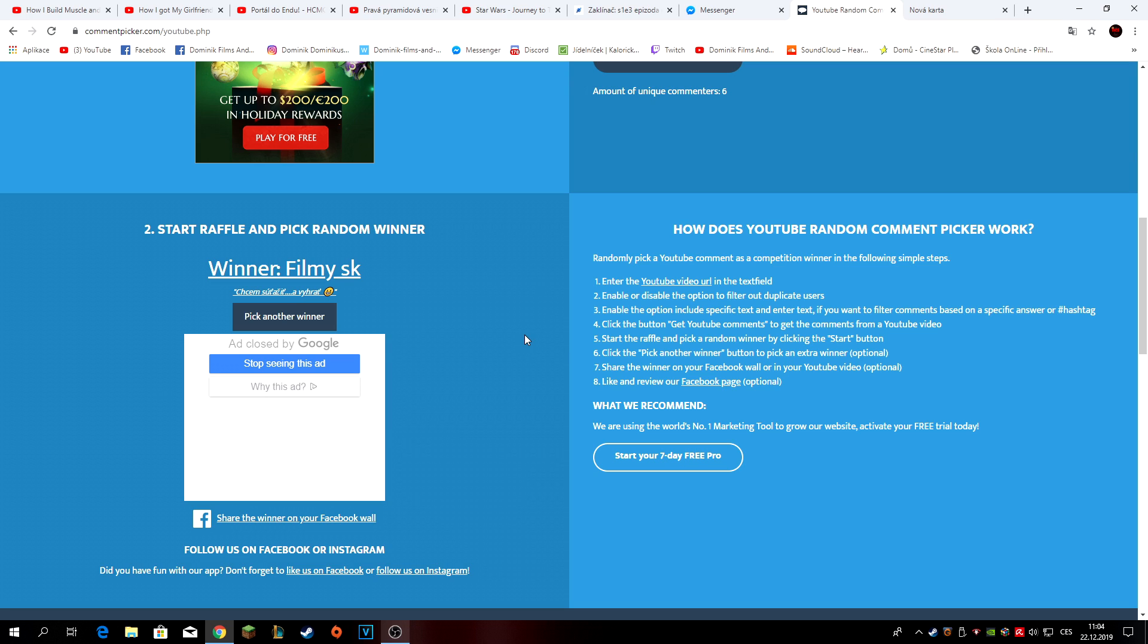A vy kteří jste tam nevyhráli nic, nezoufejte. Do příštího roku plánuju určitě další soutěže.